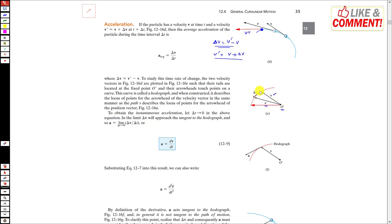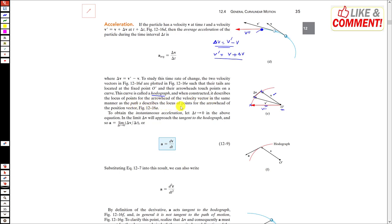Now if the particle moves further to another position, the velocity vector there will also be tangent to the curve — let us say this is v''. If we fix the tails of all these velocity vectors at some point O and draw v'', then joining the heads of all the velocity vectors at successive time intervals gives us another curve. This curve is called the hodograph.